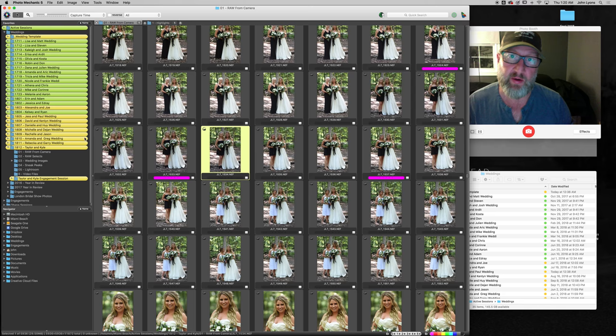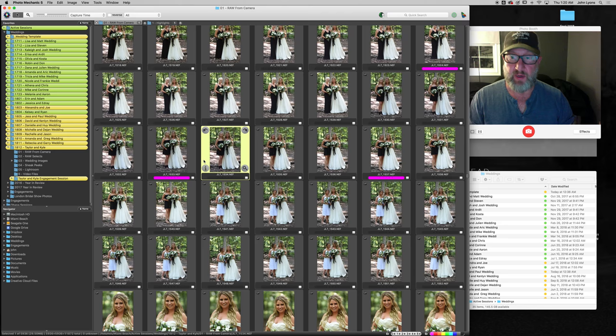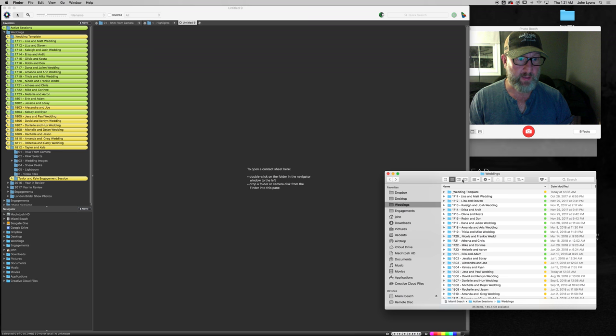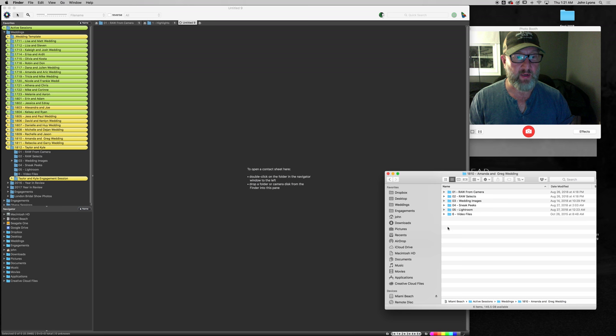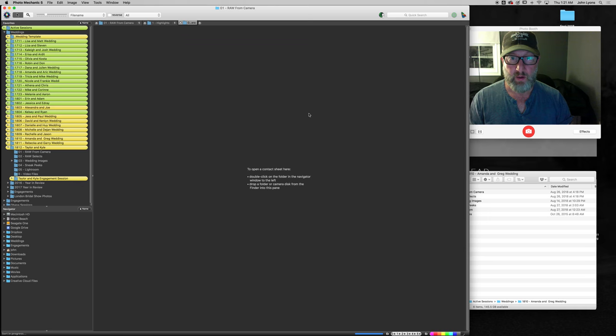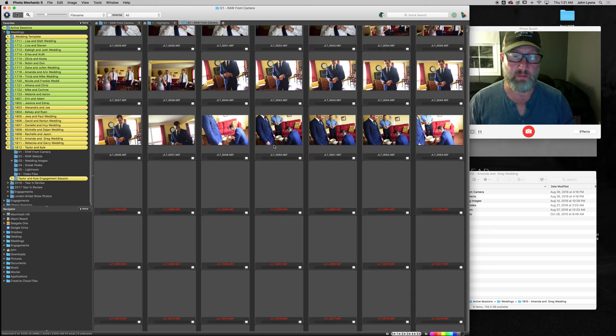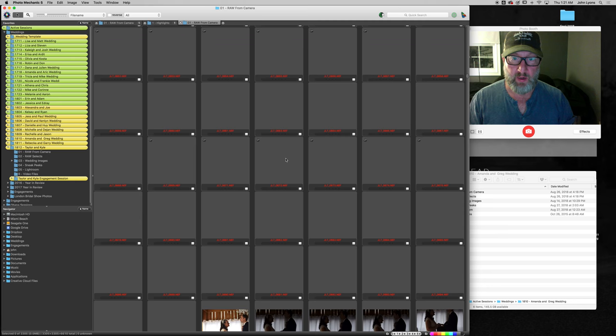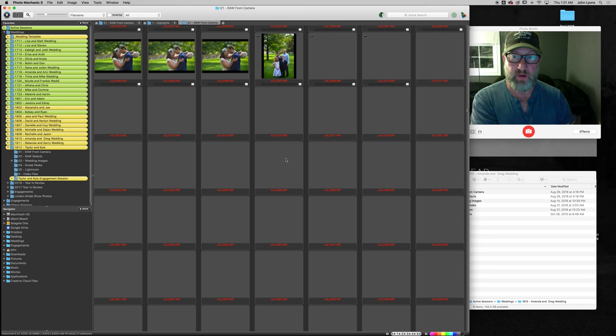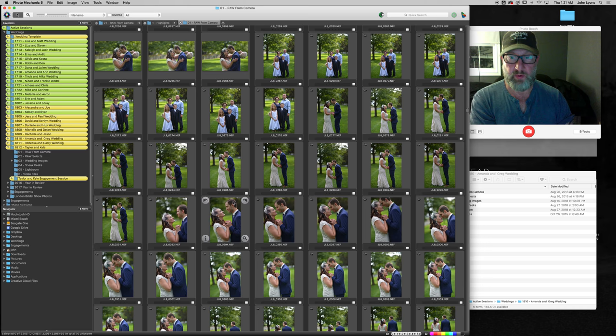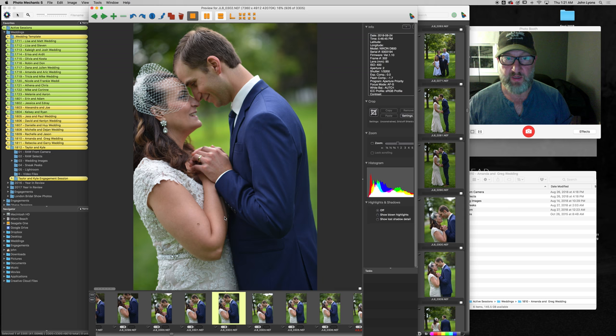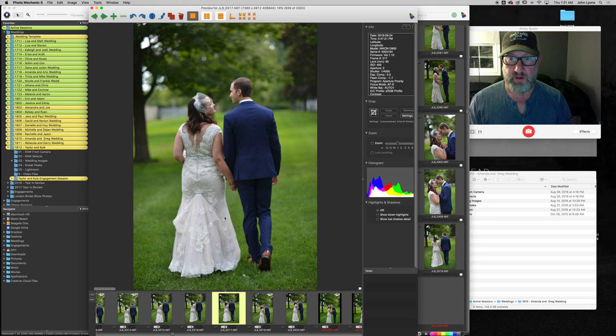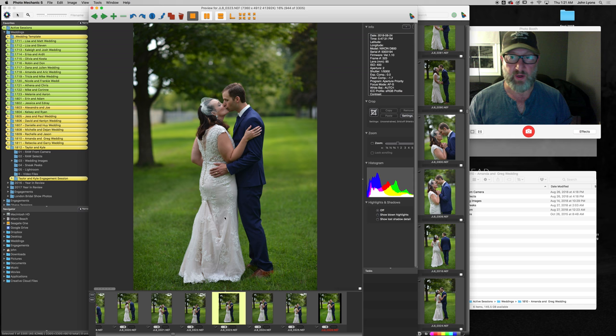Let me show you real quick. I'll open up another window here. If I look at let's say Amanda and Greg, I'll just grab the raw from camera and 3,300 images just snapped open in like one second and it renders the previews in the background. So by the time you get to it your previews will already be drawn and you can see how fast it is. These are D800 files which are pretty big and you can see that going through this lineup and making selections is super quick. Lightroom is fast but I'm sorry it's nowhere near this fast.